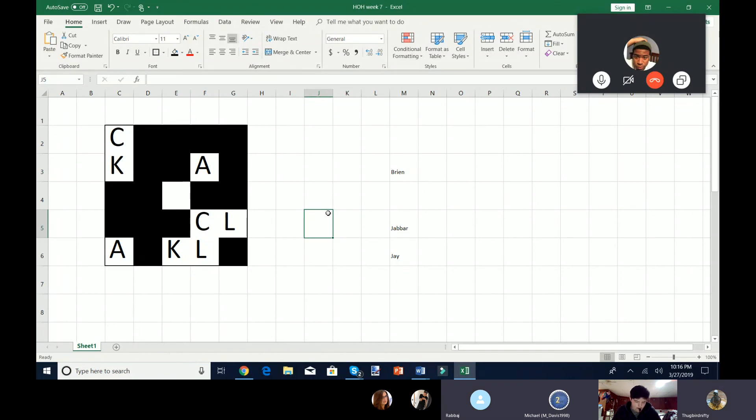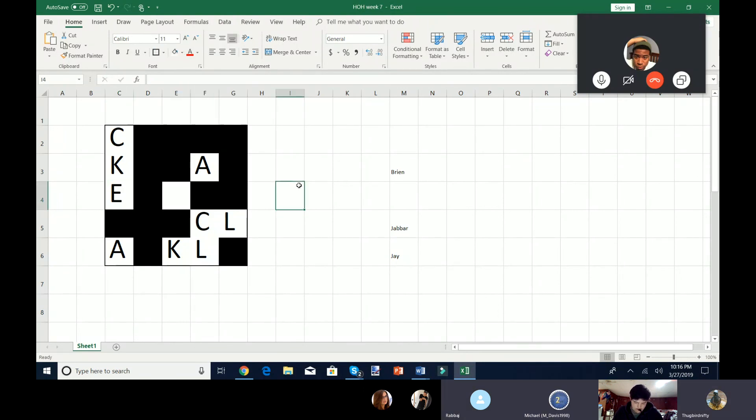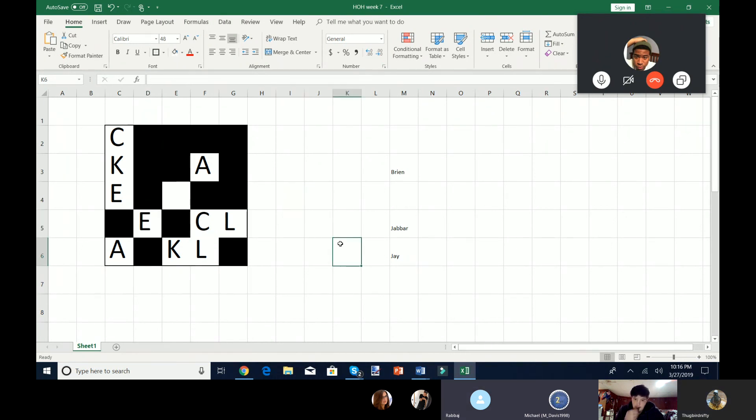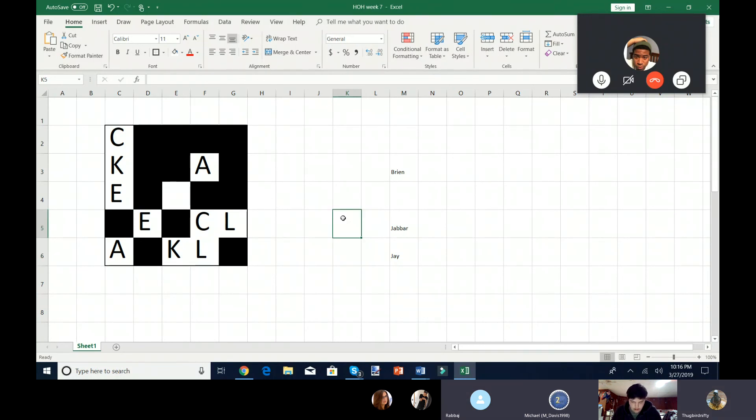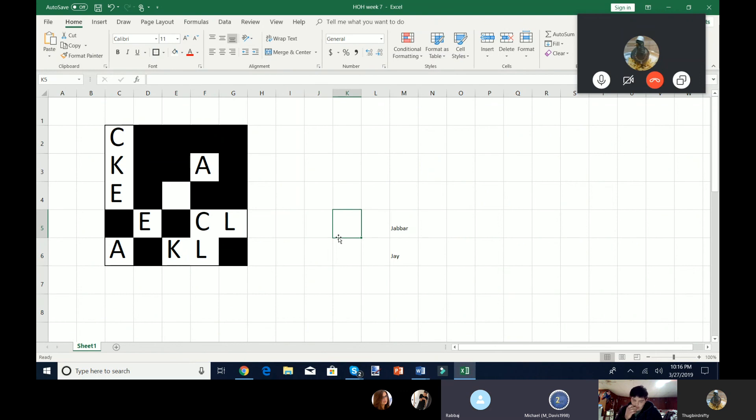Uh, C4. C4 is E. C4 is E. And then D5. D5 is E. So you may eliminate someone from the HH. I'm going to eliminate Brian. Brian, you have been eliminated from the Head of Household. Jabbar, it's your turn.